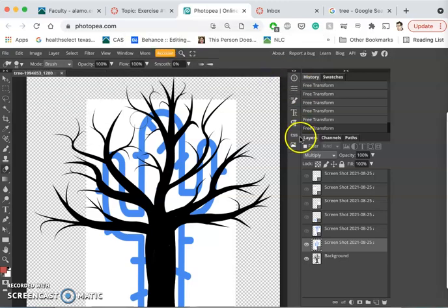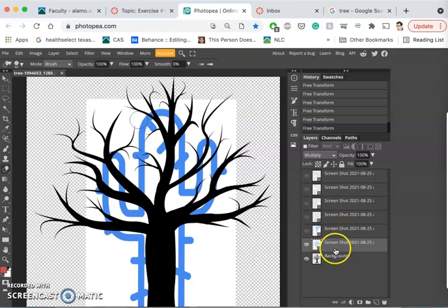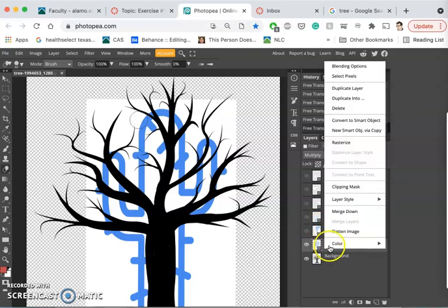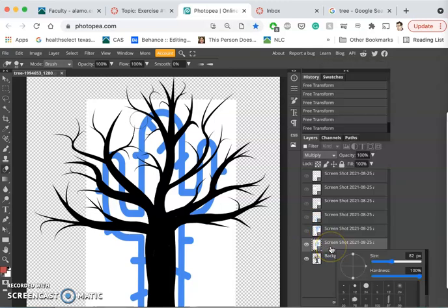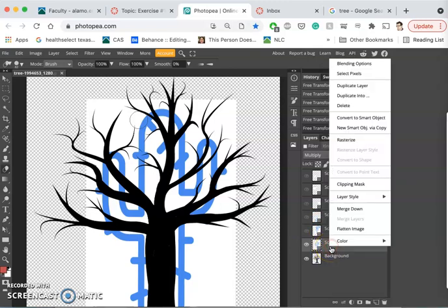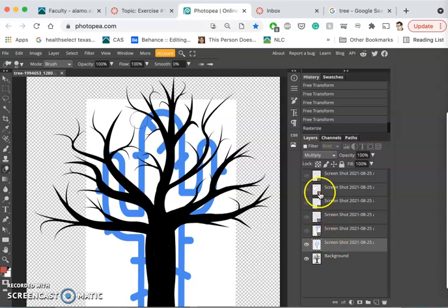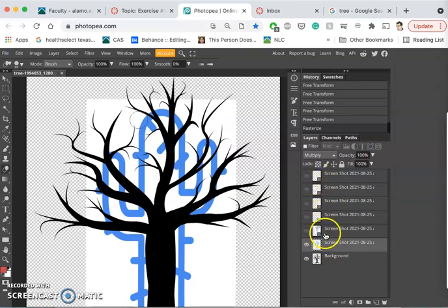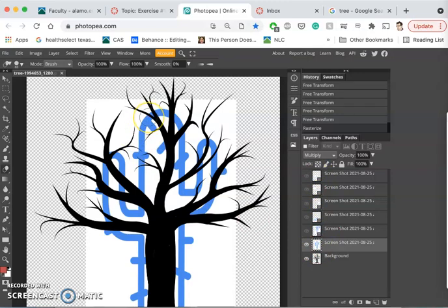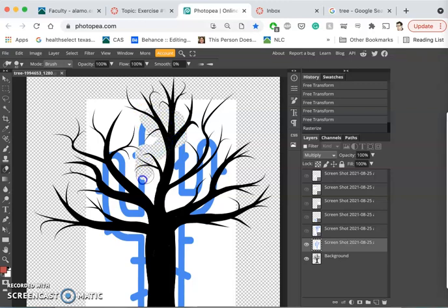Another way you can do it is to right-click on the layer itself, just in the gray spot. And you'll get an option that says rasterize. And then it will get rid of that little box. Think of that as a lock box that keeps you from erasing from it.